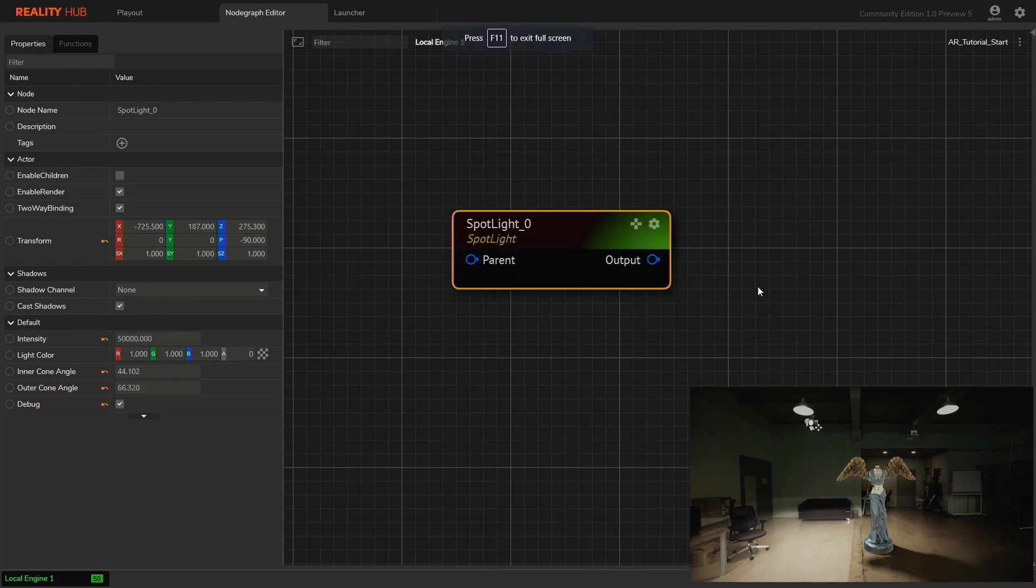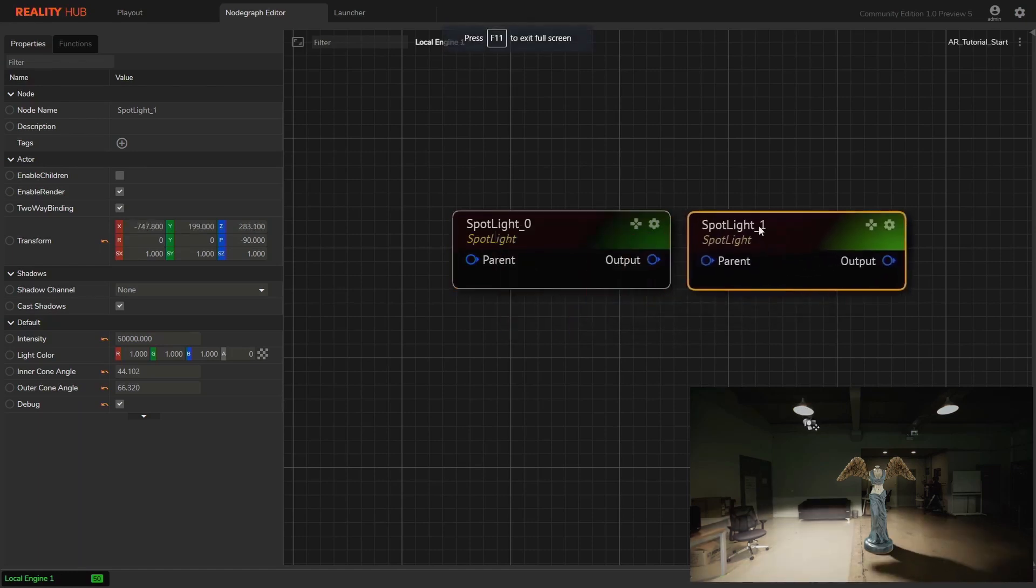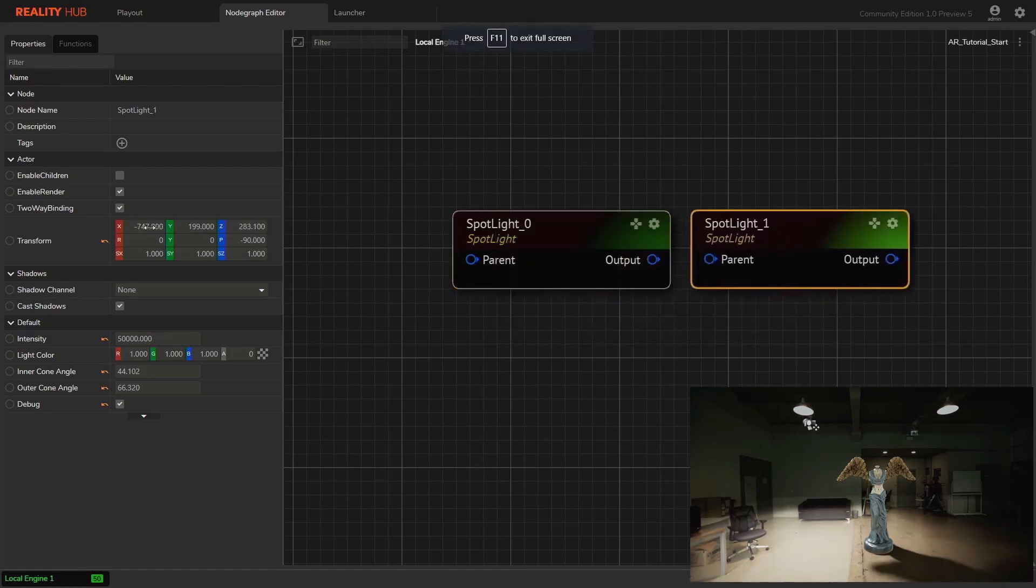Let's adjust inner cone angle and the outer cone angle parameters as per our requirement. Duplicate the spotlight and align it with the second physical light.